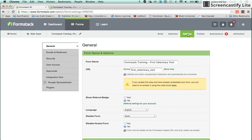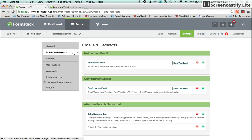The Settings tab is where you create the URL for your form and set up all of the different notification and confirmation emails as well as the submit actions.